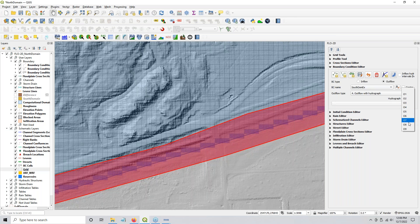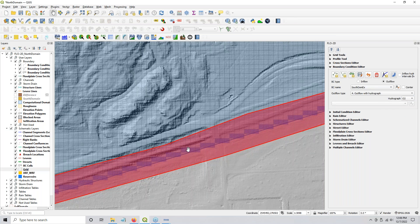You have an option of up to nine different domains that you can exchange with. This is O — not zero — and it has to be a capital letter. But QGIS does that for you.